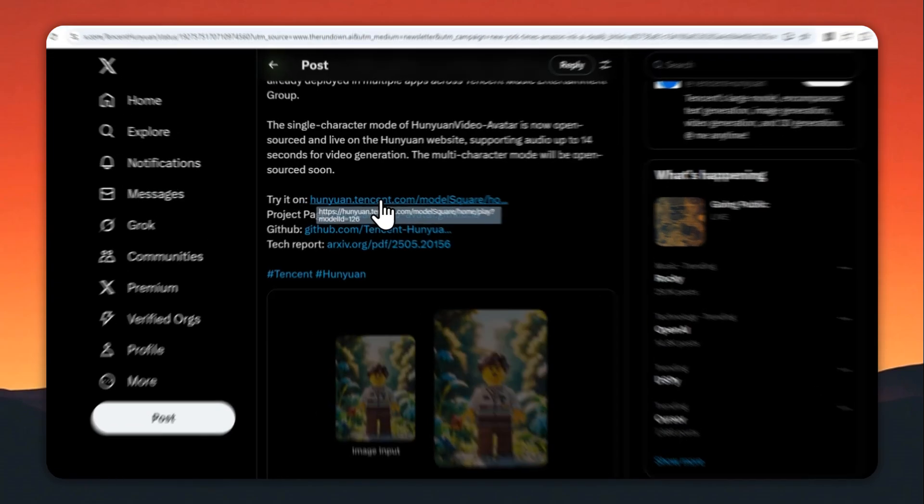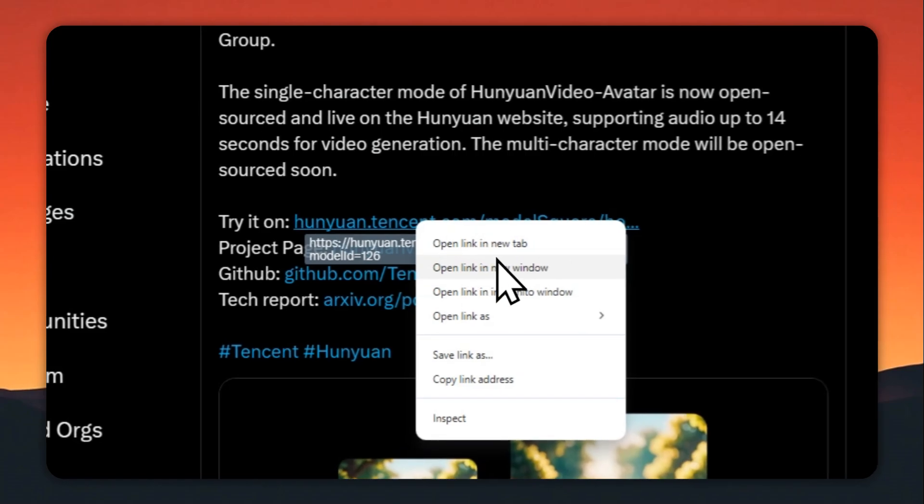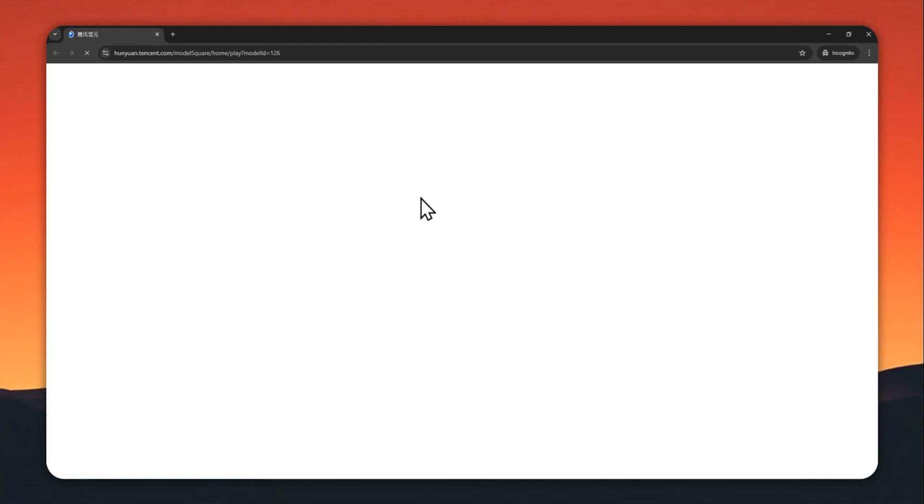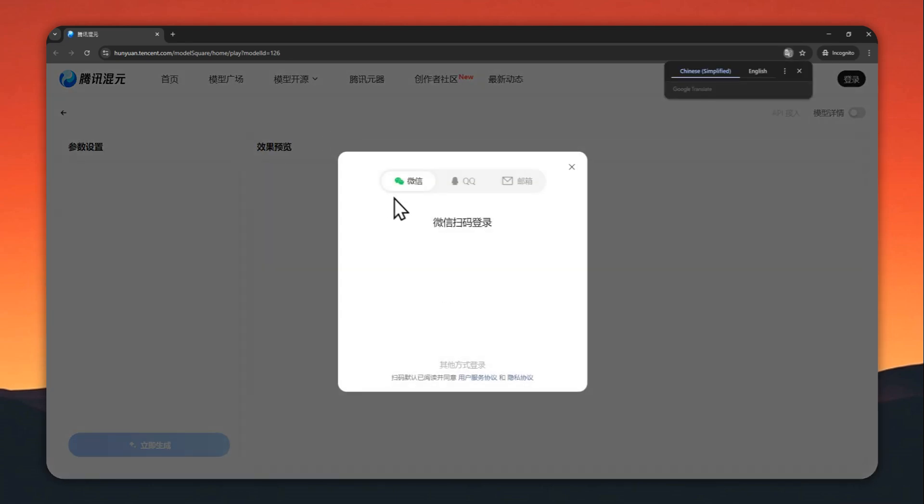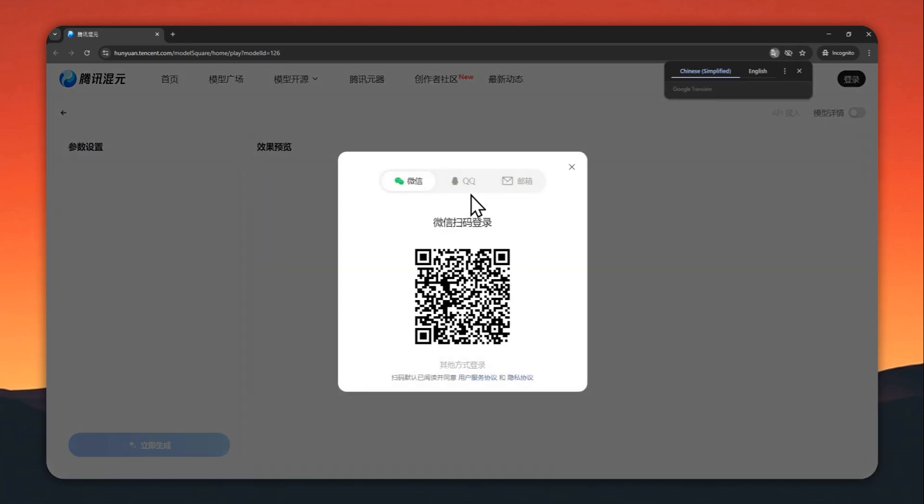Right now it's still using Mandarin language, which I don't think most people can understand. But you can use the translate feature on your browser to translate the page into a language you understand. For example, here I'm using Google Chrome and it's offering me to translate the page into English.